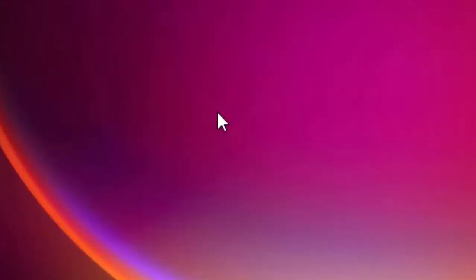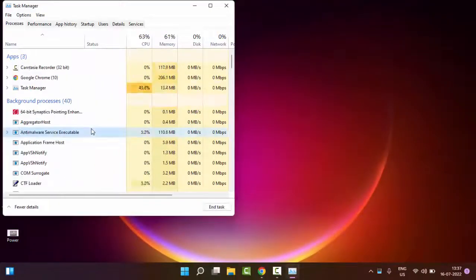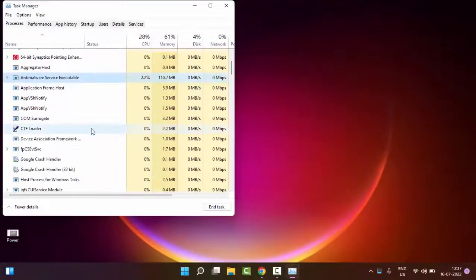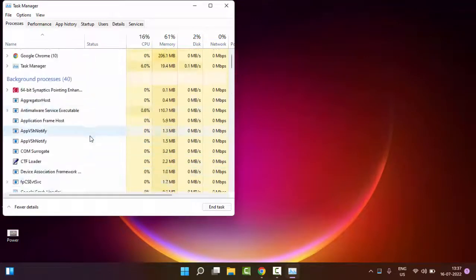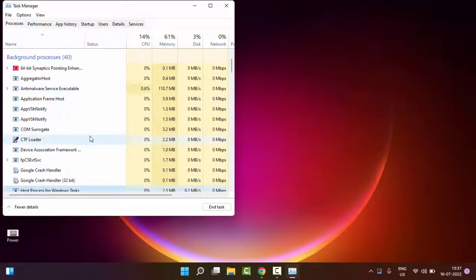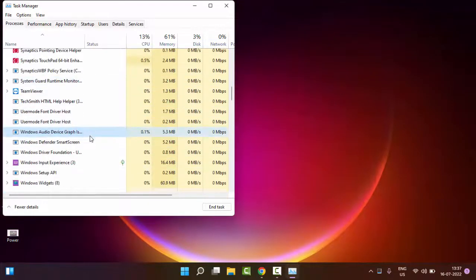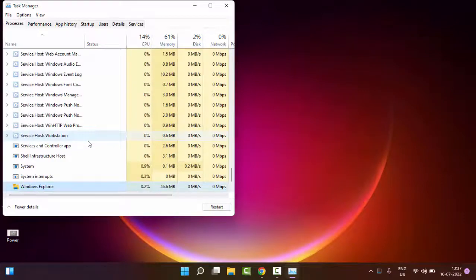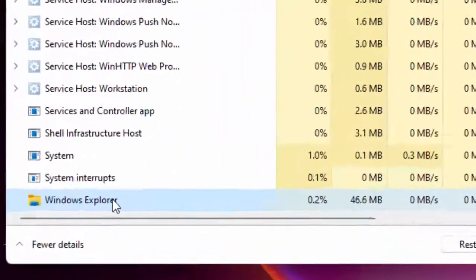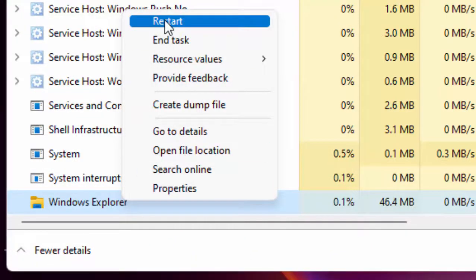Now in the Task Manager, you find here Windows Explorer. Right-click on Windows Explorer and select Restart.